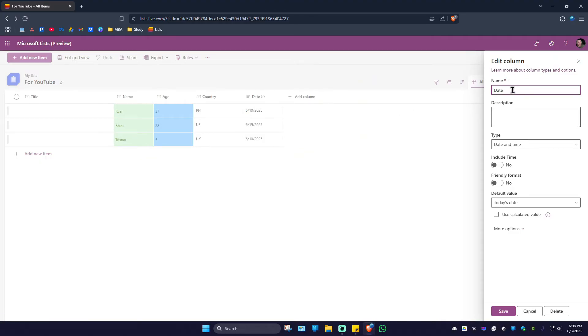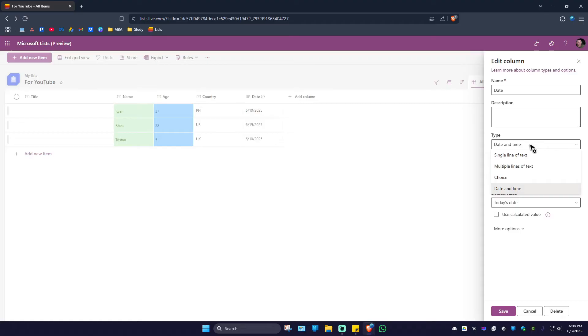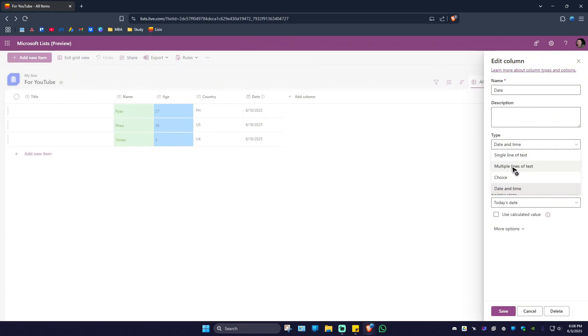If you want to, you can go ahead and rename the column from here and add in a description. As you can see here, we have the type. Click on the drop-down. As you can see, we have a single line of text or the default date and time. You have multiple lines of text and the choice as well. Just leave it as date and time.